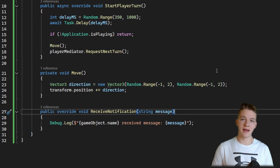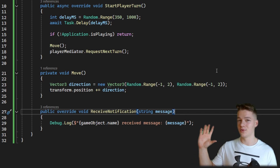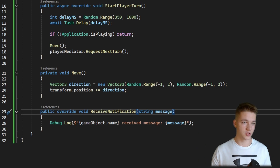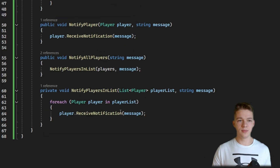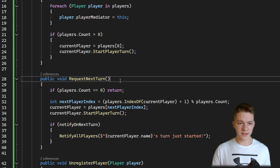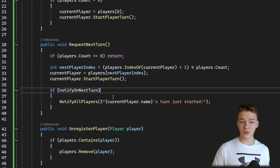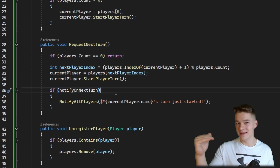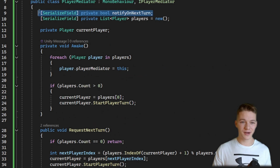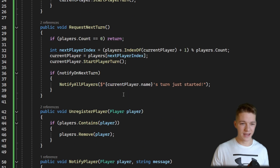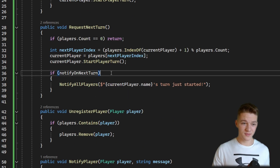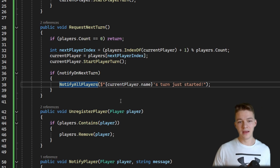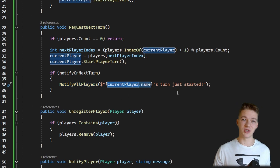The way we'll utilize it right now is that when a player's turn starts, the mediator sends a notification saying that the turn has started. In the PlayerMediator, in the requestNextTurn function, I'm checking if we want to notify on next turn — I've added a simple boolean for that so we can turn it off if we want. If enabled, we call notifyAllPlayers saying that the player's turn has just started.